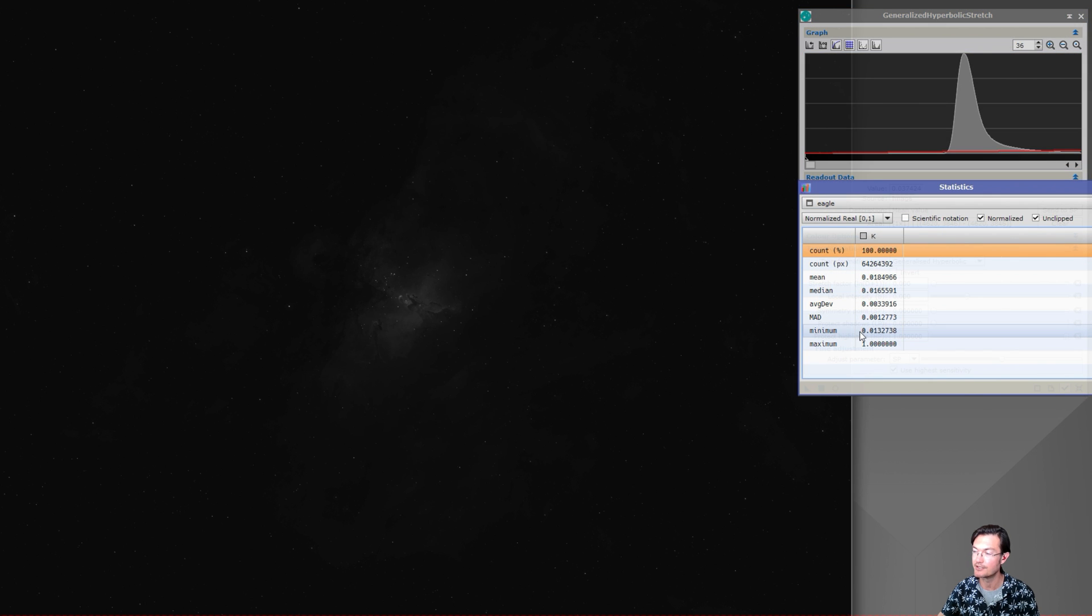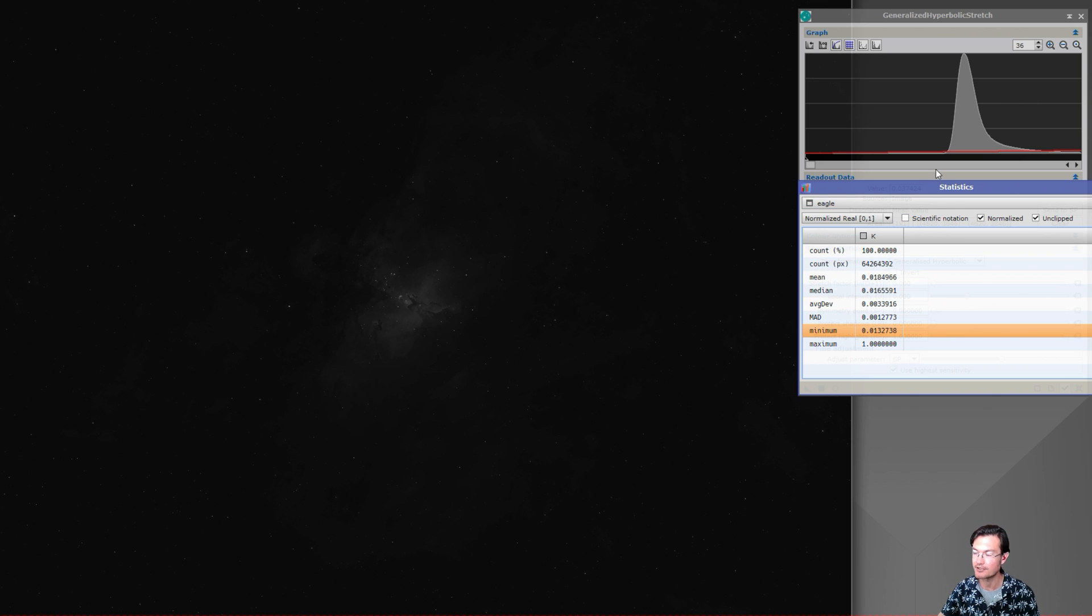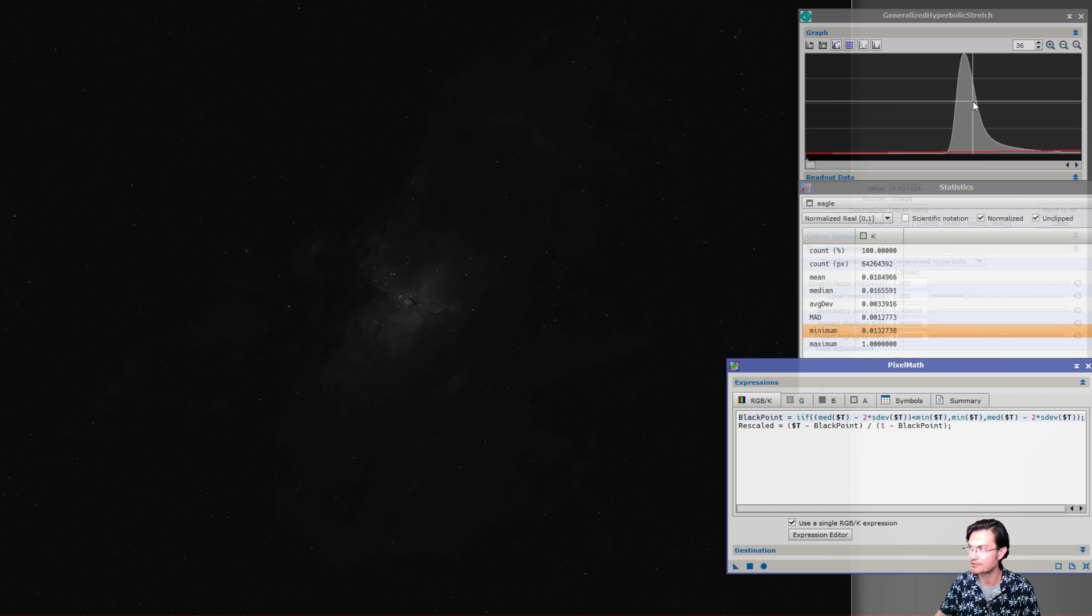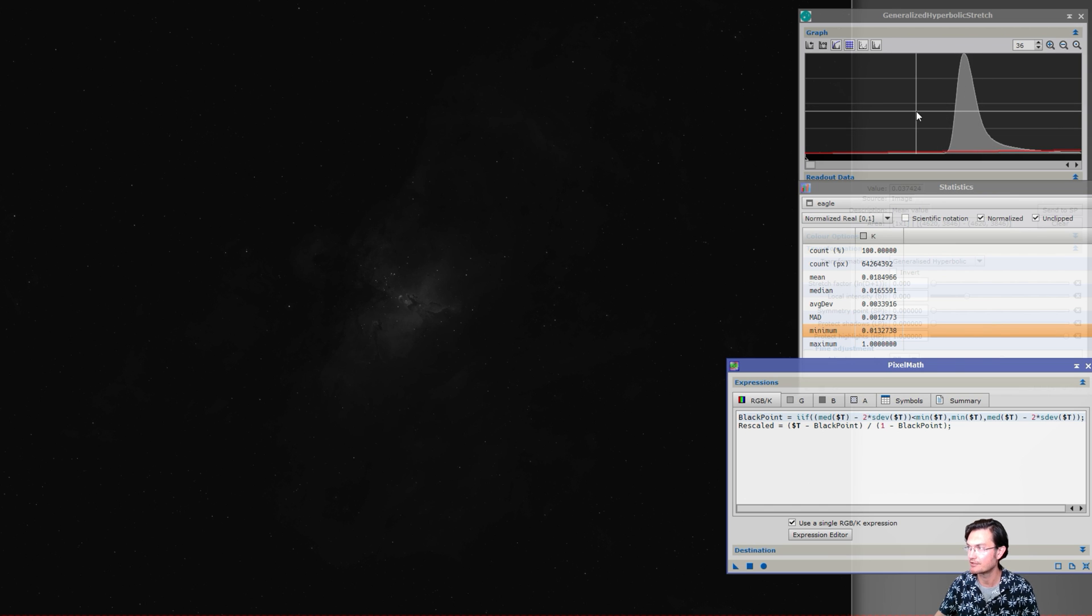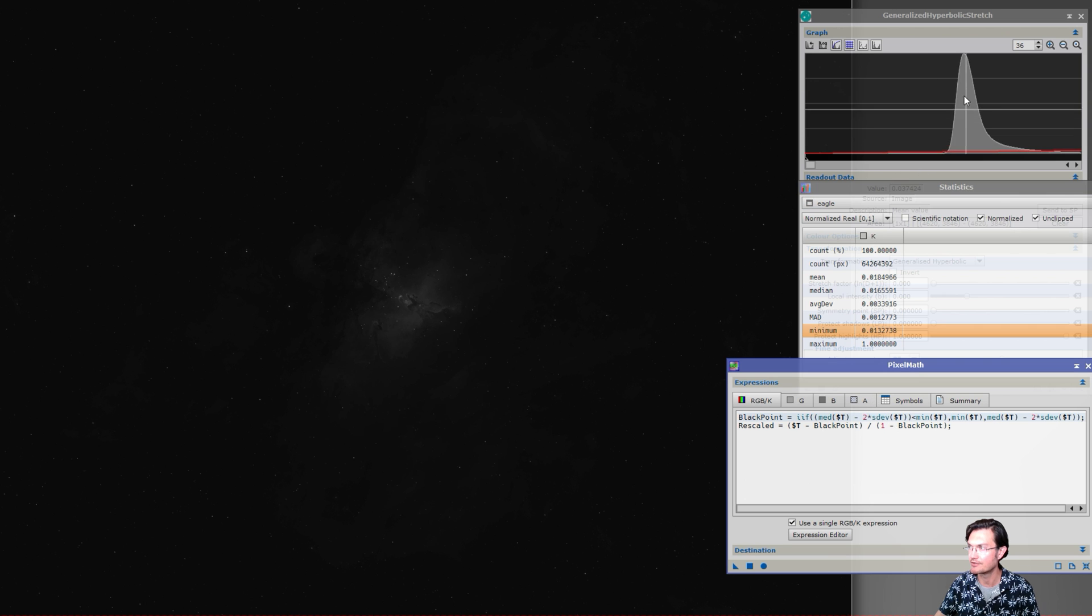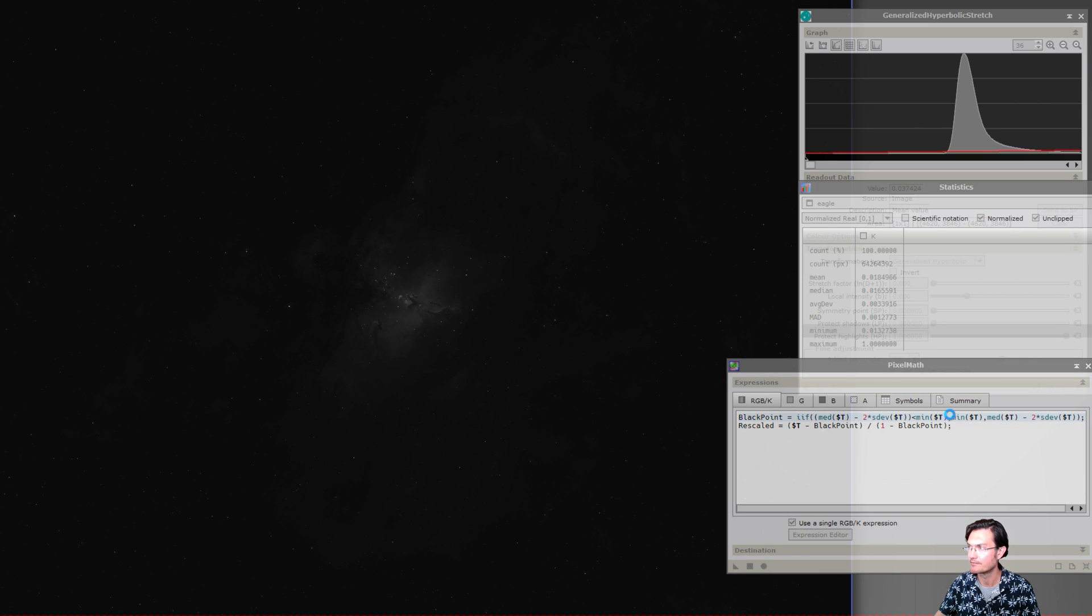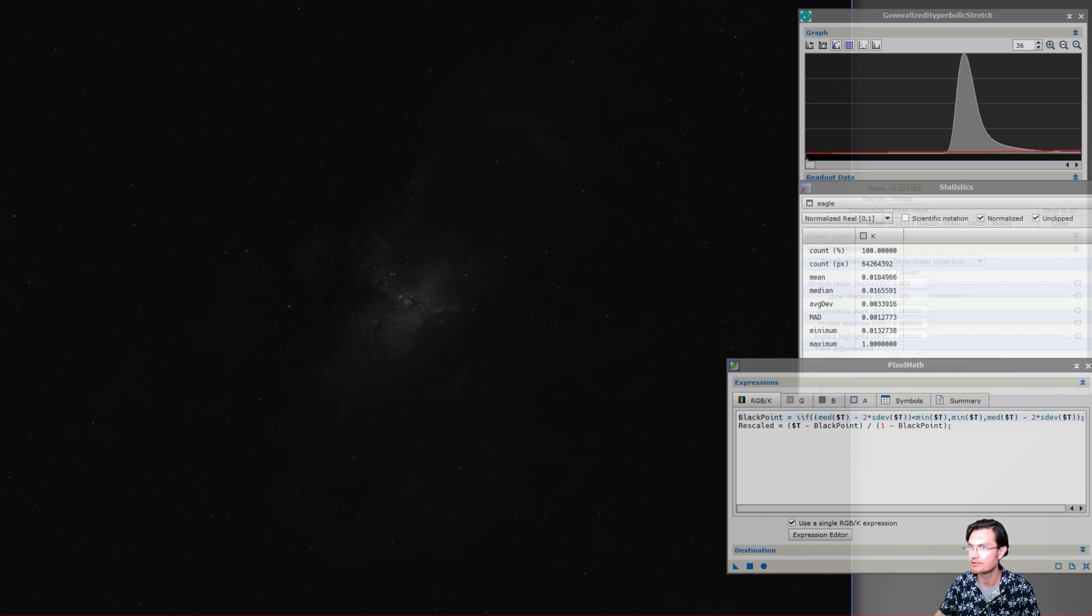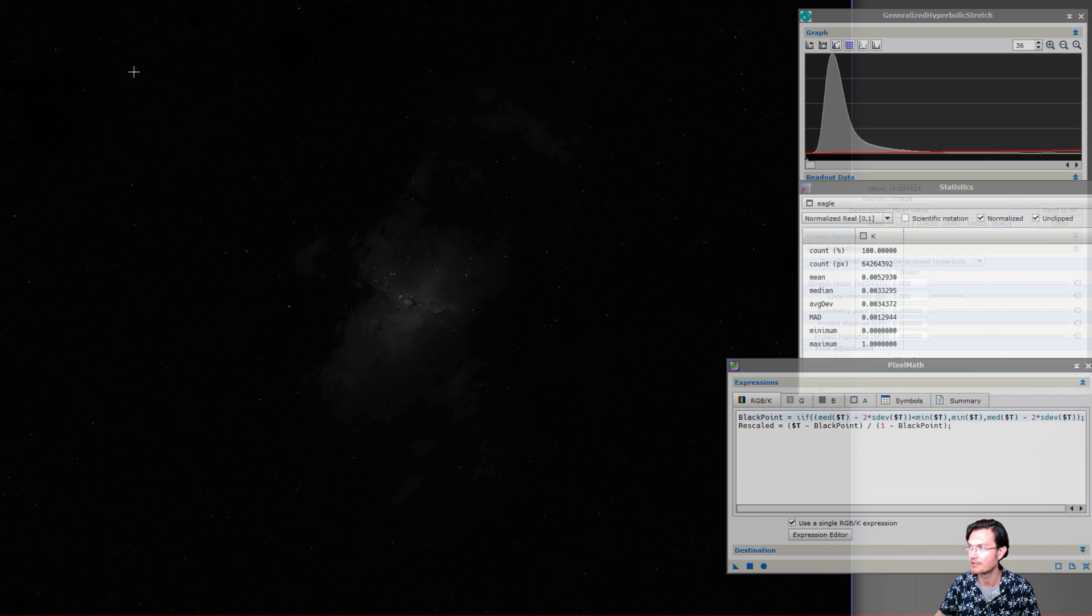Here's our current linear histogram. The first step it's going to do is adjust the black point for us. You see here on image statistics that the minimum is 0.013, so everything below that is wasted space. The first thing the script does is it runs some pixel math to find the new black point. What it's going to do is find the median first and go two sigma below that median. If that's actually less than the minimum, it's going to use the minimum.